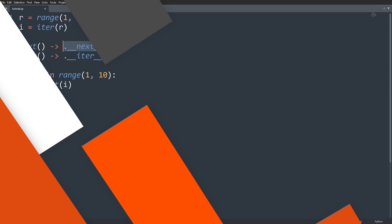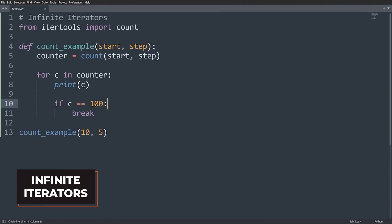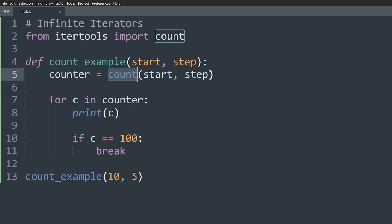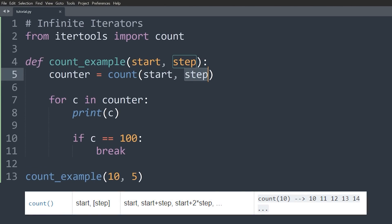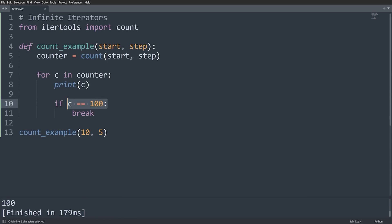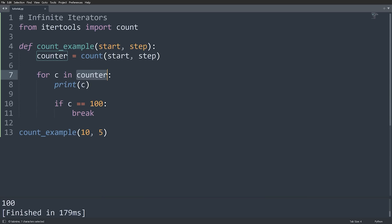Now let's have a look at the itertools module. The first type of functions are known as infinite iterators — they can return an infinite sequence using the generator syntax. The first is count. You pass a start and an optional step value (default is 1), and it counts up from the start by the step every time. If I start at 10 with a step of 5, we count up by 5 until we decide to stop. I've manually set a break at 100. Without that break, this would go on infinitely.